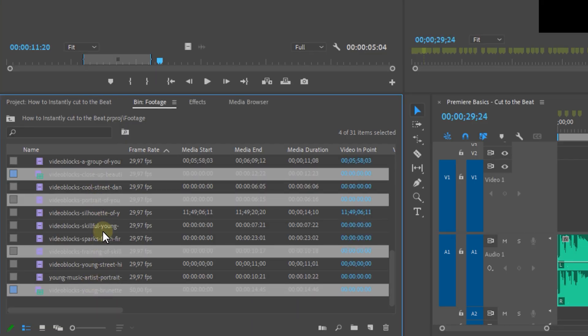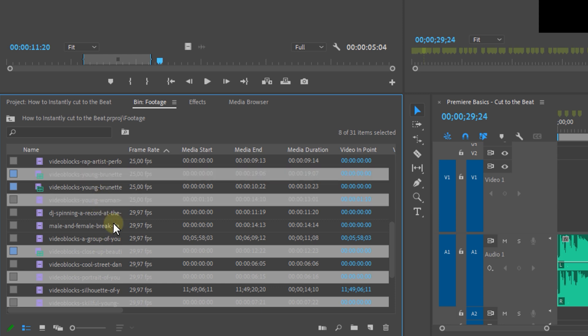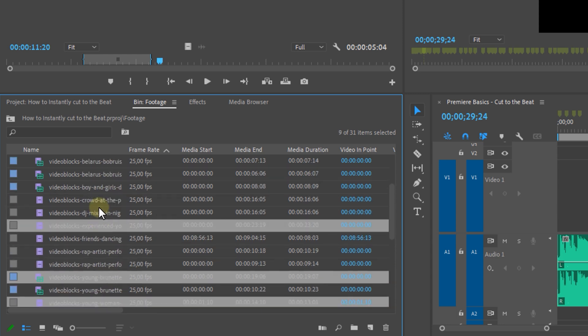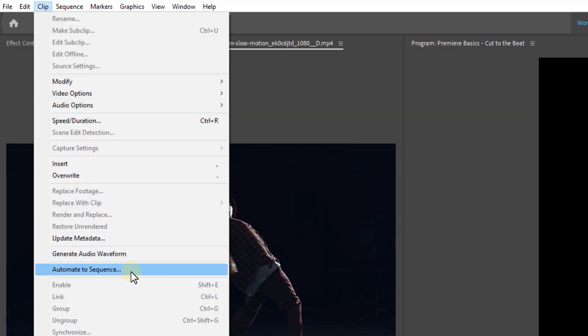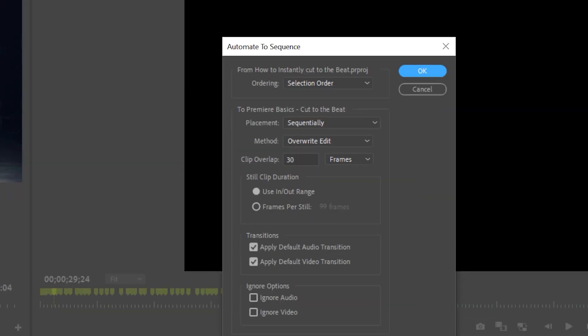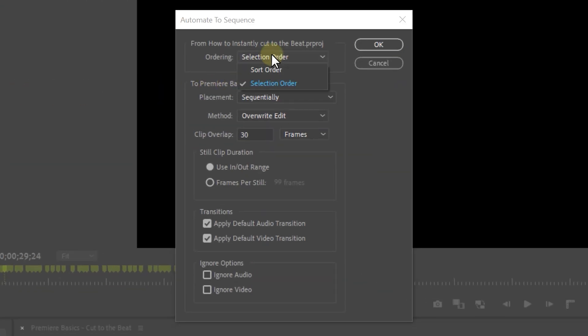Now let's make it super magical. Select all of your shots — use Ctrl+A to select everything, or hold Shift while clicking to make the selection more specific. The first clip you select will be the first placed in the timeline, the second will follow, and so on. If you want a random order, head to the Clip menu at the top and select Automate to Sequence.